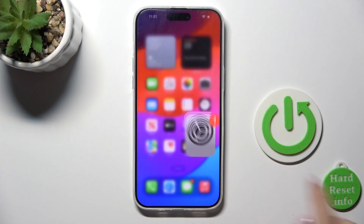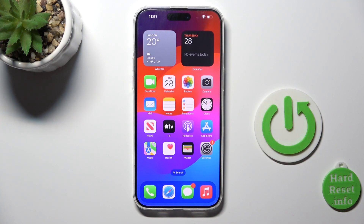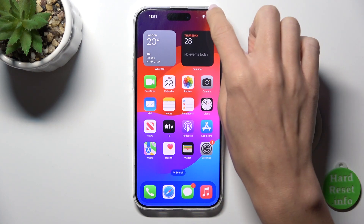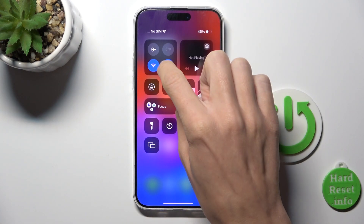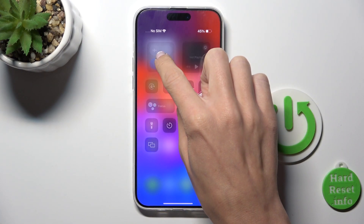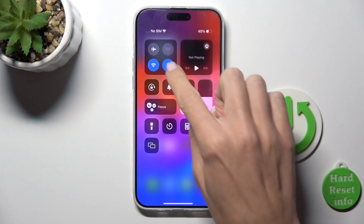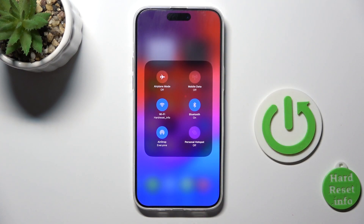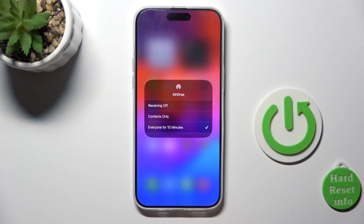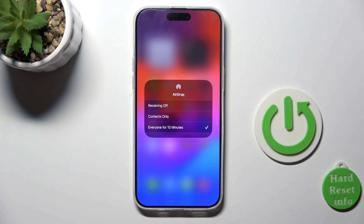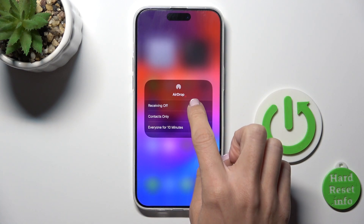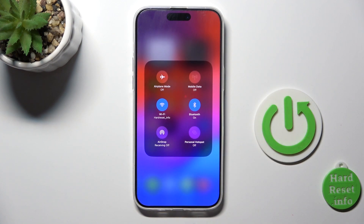You can also manage AirDrop from your Control Center. Just scroll it down, then tap and hold the networks section. Here you'll notice AirDrop — by tapping you can switch it off, activate it for contacts only, or turn it on for everyone for 10 minutes, just as we activated it before.